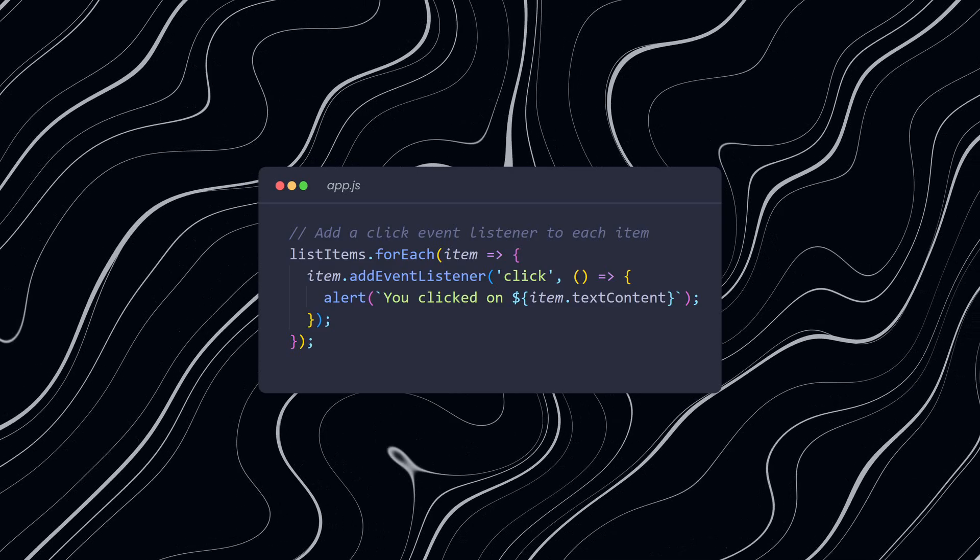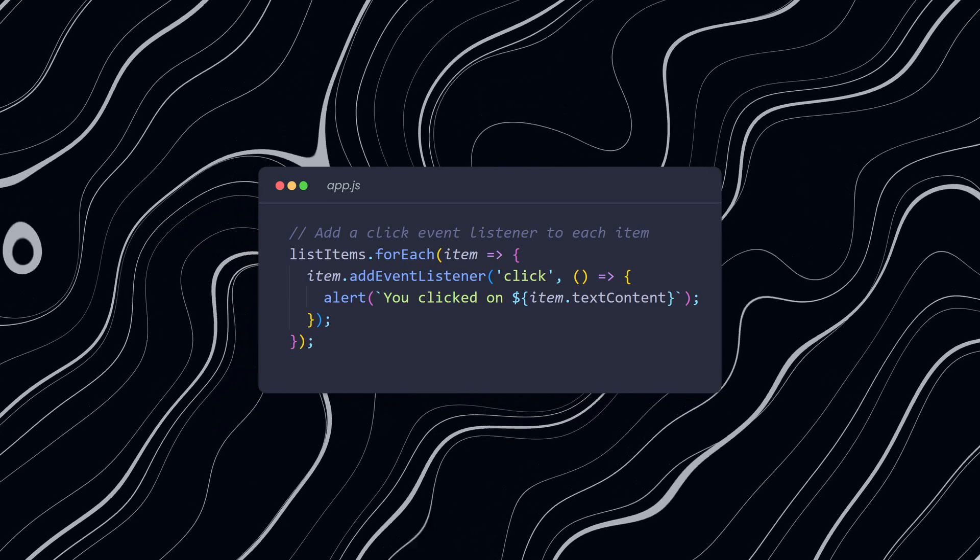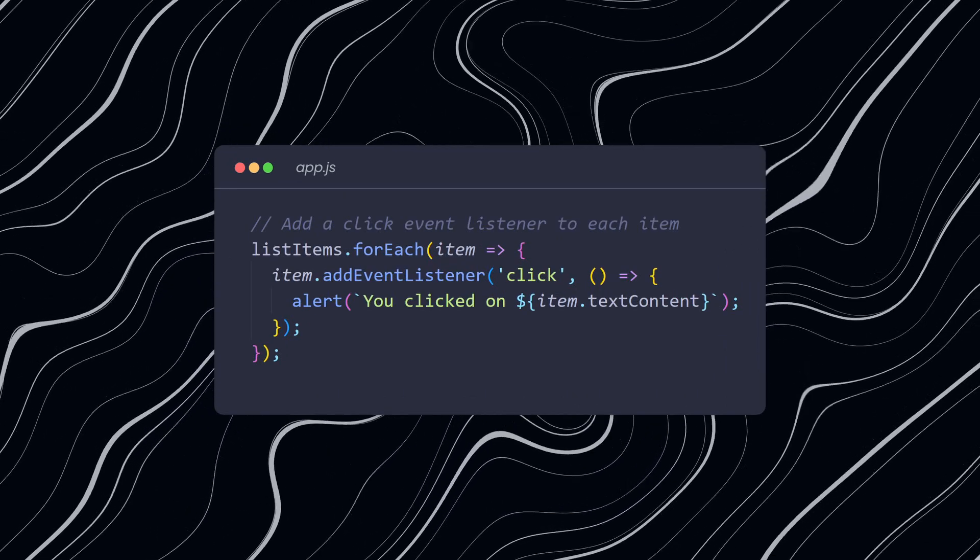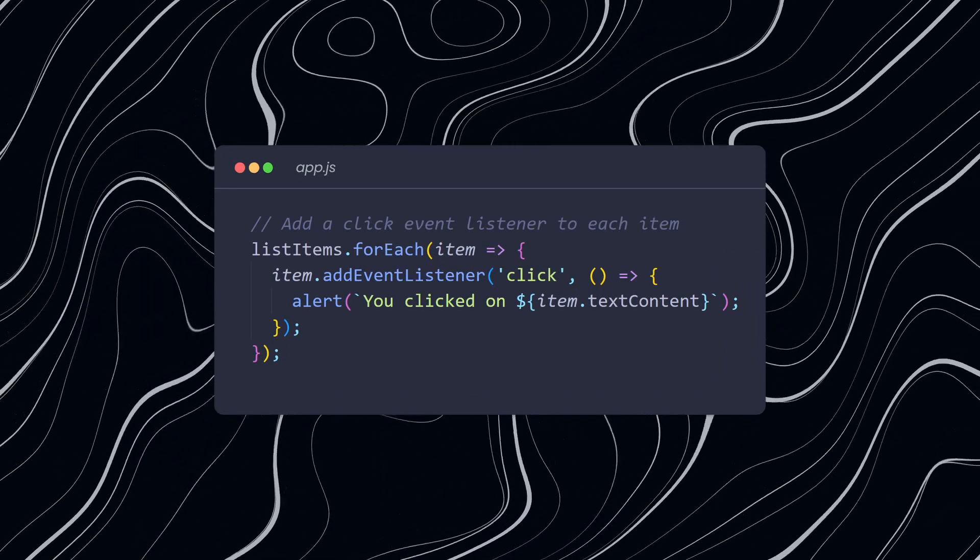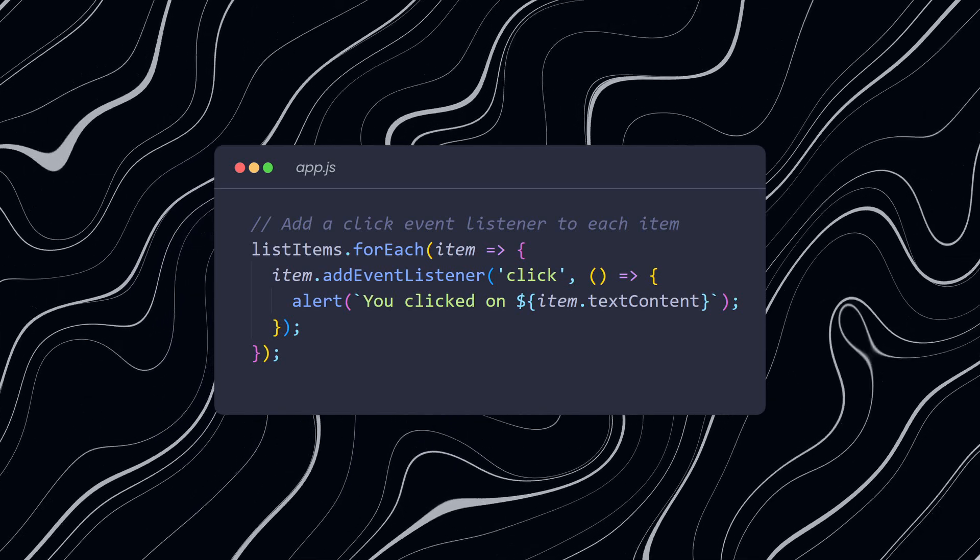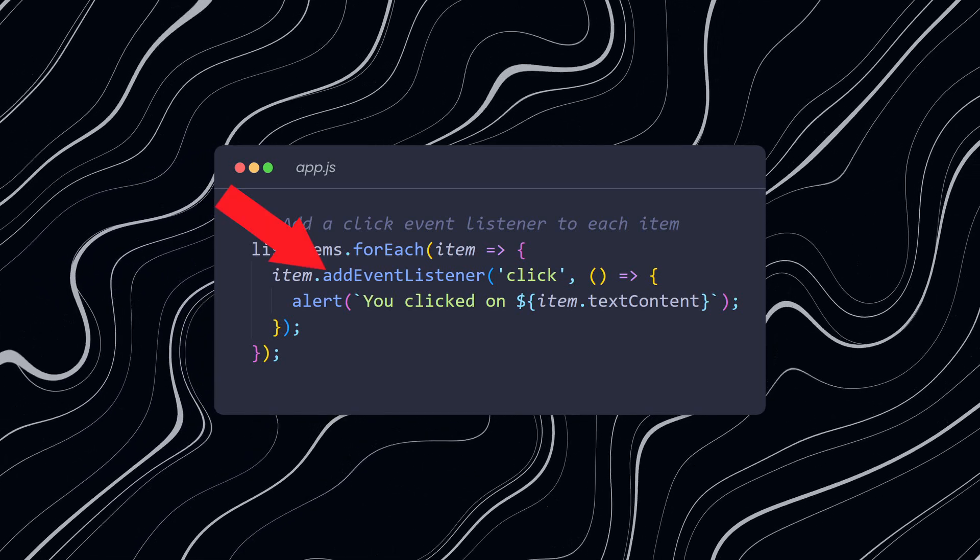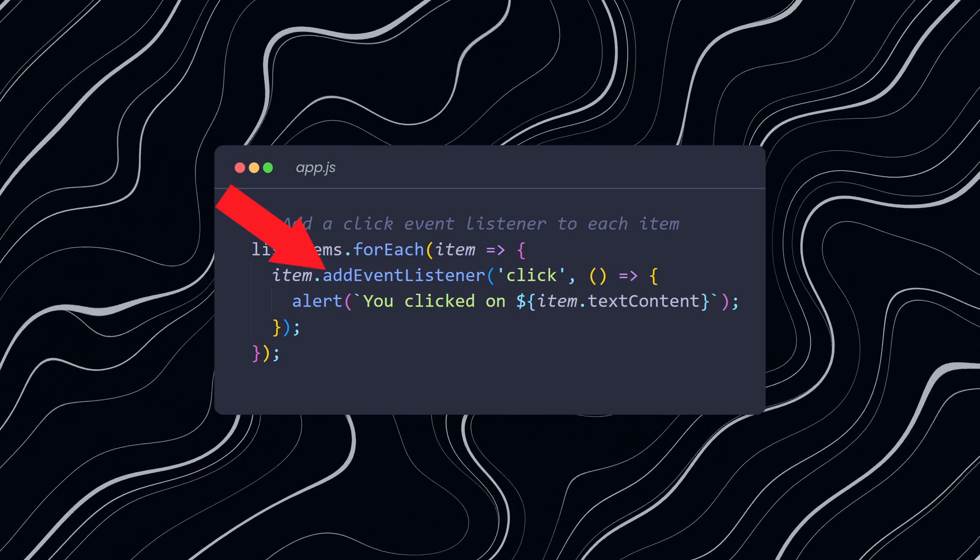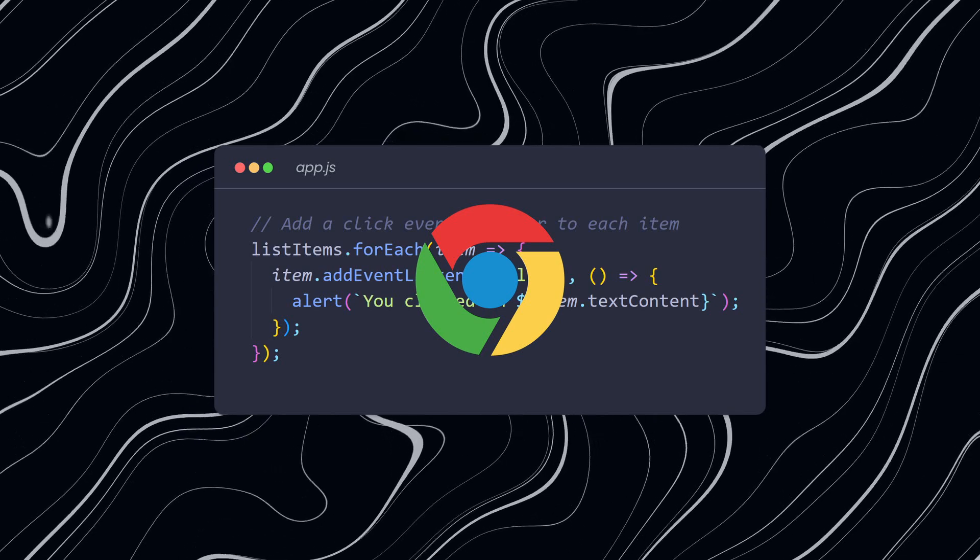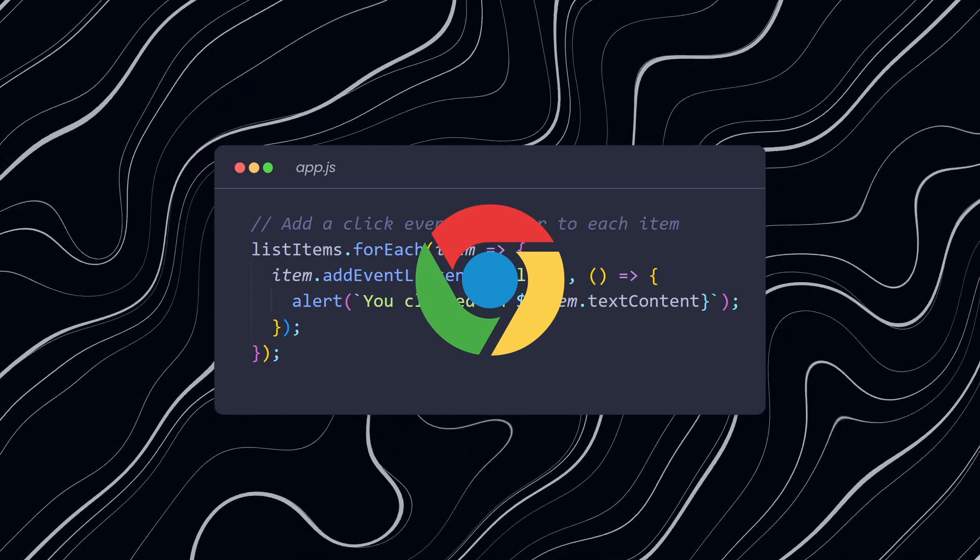Mistake number four: using too many event listeners instead of event delegation. When you attach event listeners to many elements on a page, it can cause performance issues. This is because each event listener uses some memory and processing power. The browser is constantly checking these event listeners and waiting for user interactions.